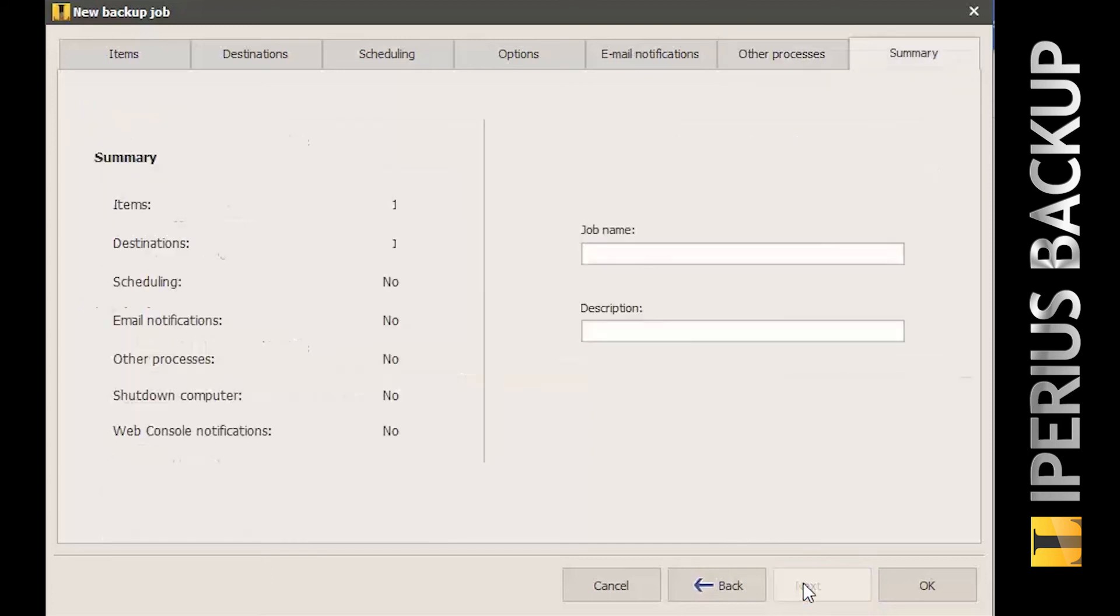Finally, in the last panel, choose a name for the backup job and click OK to save it.